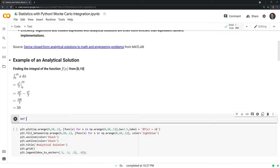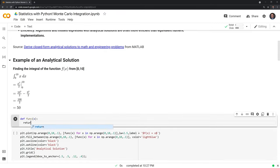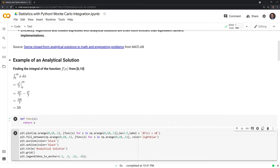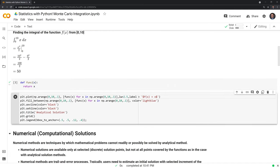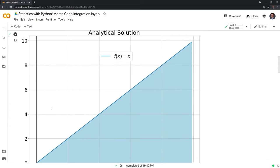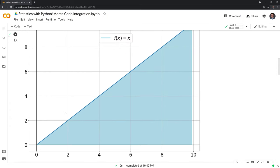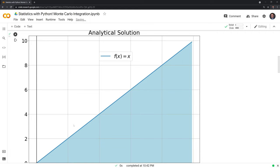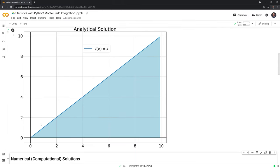What we'll do now is define a function — we'll call it func — and it's the same function as this. We give it an input x and we're just going to return x. Very simple function. Let's plot this out to get a visual. Here we have the area of the function that ranges from 0 to 10, and the area under it, once we take the integral, is 50.